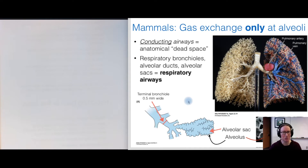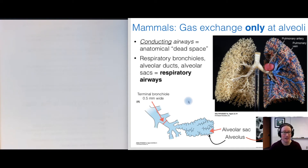All of the conducting airways — from the trachea through the bronchi and so on — are referred to as anatomical dead space, because no gas exchange happens there; they are just tubes that air travels through. In contrast, the respiratory bronchioles, alveolar ducts, and alveolar sacs are the sites where gas exchange takes place, so those structures are called the respiratory airways.